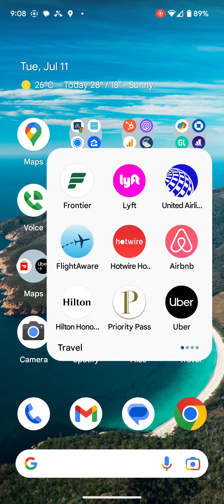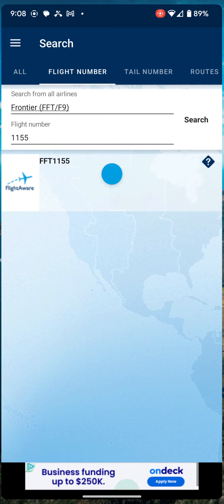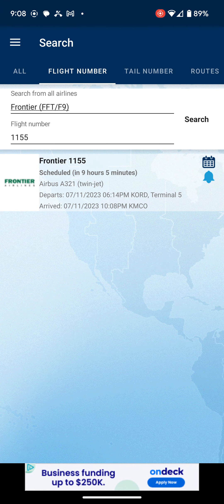Hello guys, I wanted to record this video and share what I use for my travel plans in order not to wait at an airport and plan my time. I downloaded a software app called FlightAware. For example, I'm flying today with my daughter on a Frontier flight to Orlando.